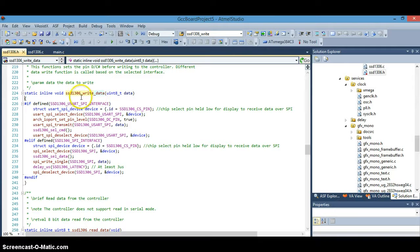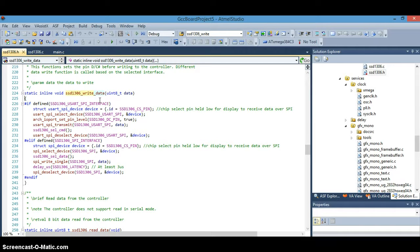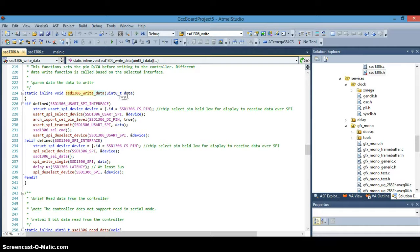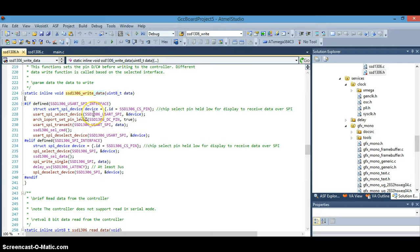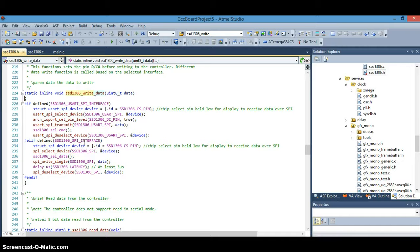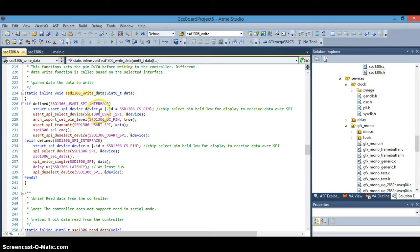Okay so the SSD1306 write data function here has one parameter, the data parameter, the data byte, in this case the ASCII capital B letter. And you have a choice between the USART SPI interface or just the regular SPI interface. I still have to get some understanding on this. I don't understand the difference between these two.